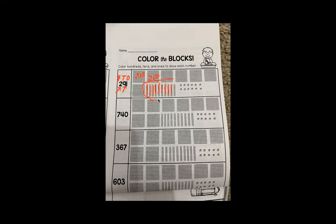The value of nine tens — what is it? Let's count: 10, 20, 30, 40, 50, 60, 70, 80, 90. What's the value of two groups of 100?